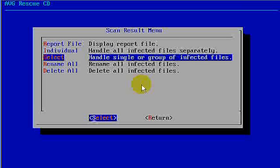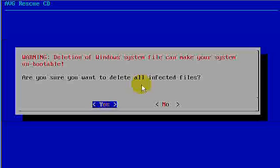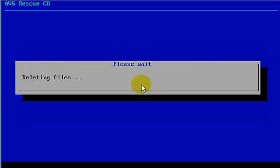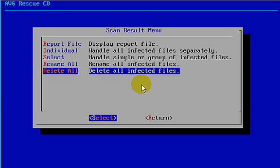The next thing we want to do is go ahead and delete all these viruses. Because, again, we want to make sure we can delete from the NTFS file system. So we select, select. And it says, warning. A Windows system file, deletion of a systems file, can make your system unbootable. Are you sure you want to delete all infected files? Yes, we do. Deleting the files. And all infected files were successfully removed.